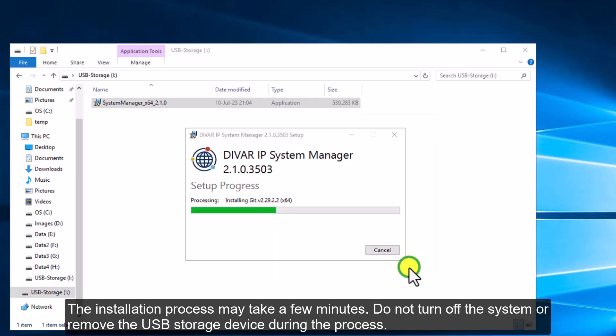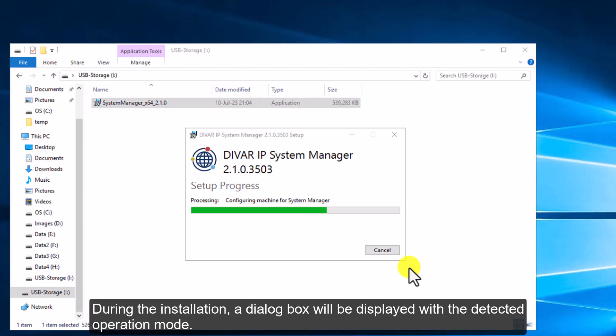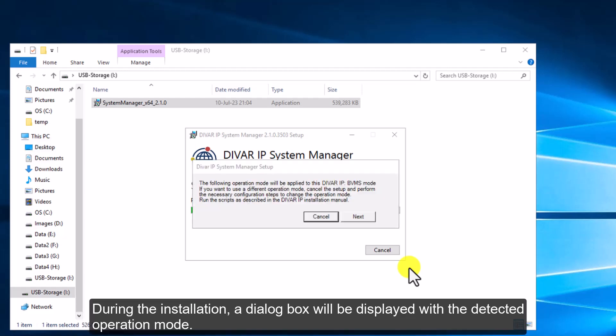The installation process may take a few minutes. Do not turn off the system or remove the USB storage device during the process. During the installation, a dialog box will be displayed showing the detected operation mode.